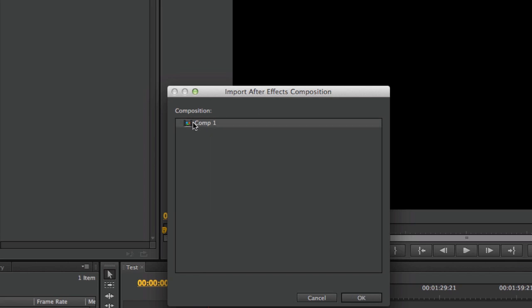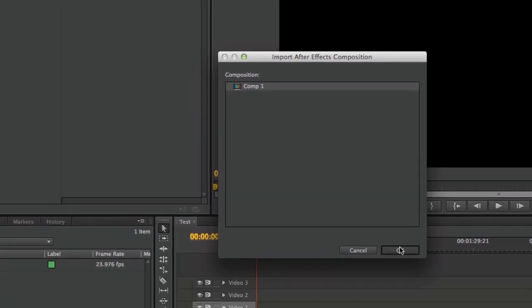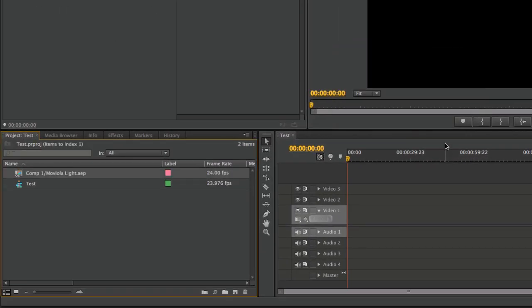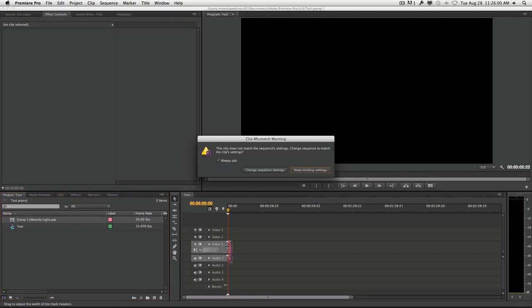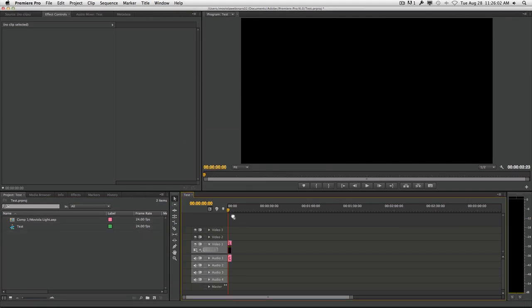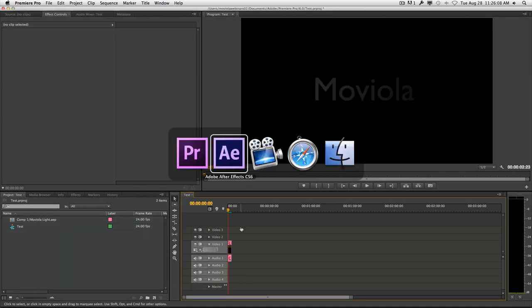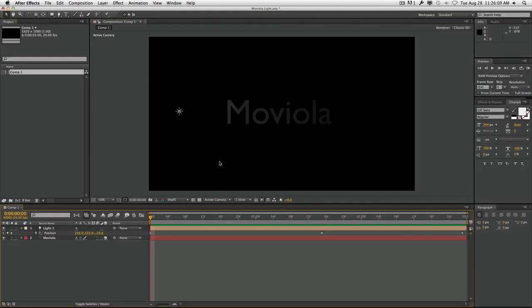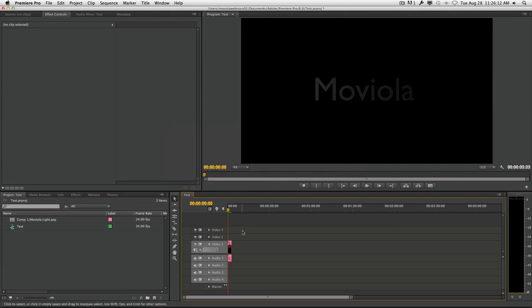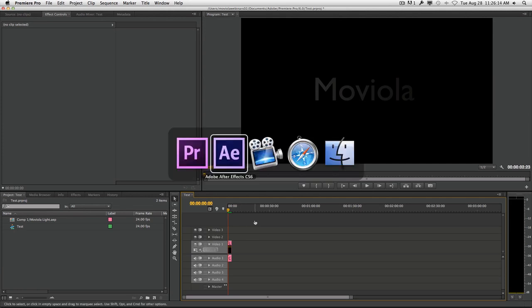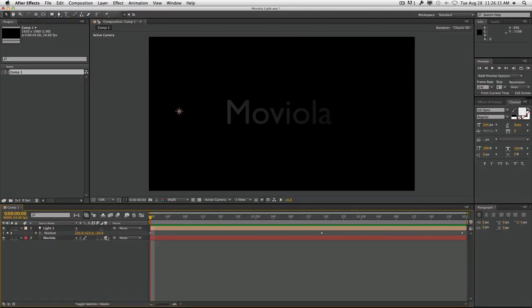We find the composition we want and bring it in. It'll import the files, and you'll see this little chain link icon—that means it's dynamically linked. We bring it into the sequence, and now any changes we make inside of After Effects will affect what happens inside of the Premiere Pro sequence. Let me show you how that's done.